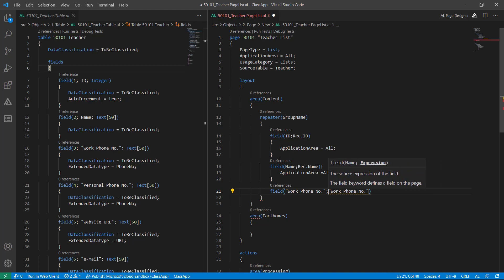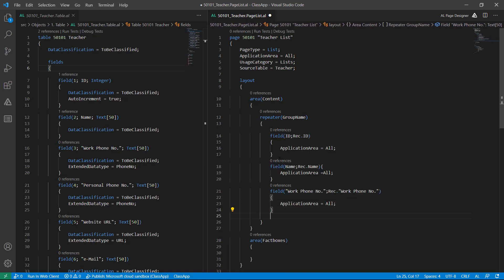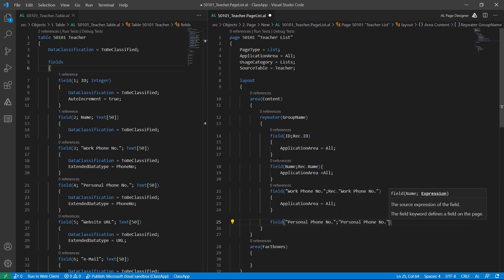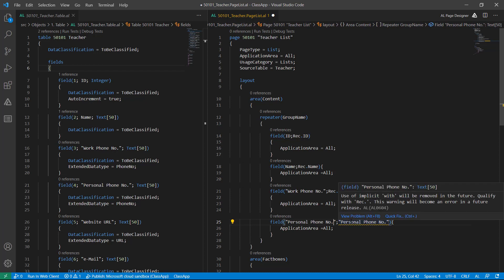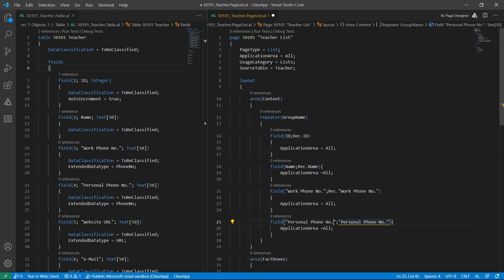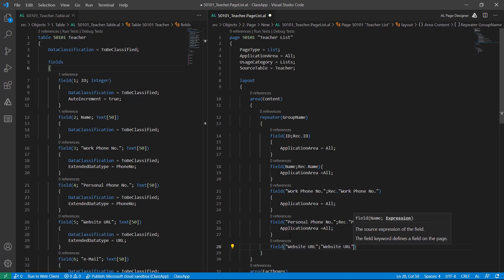Another field is PersonalMobilePhoneNumber, ApplicationArea equal to All. When you hover over this warning it will say that in future it will become an error. To resolve this, use Record dot. The next field is WebsiteURL.